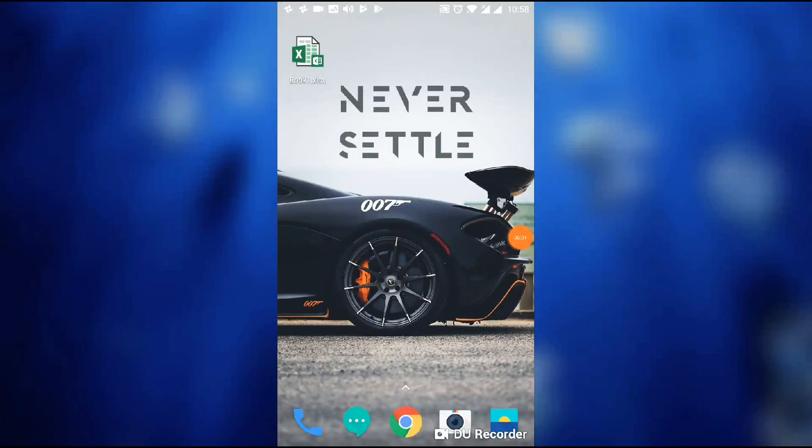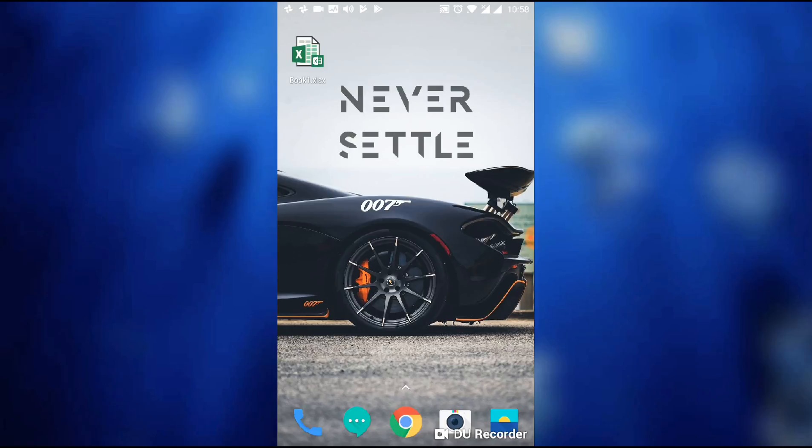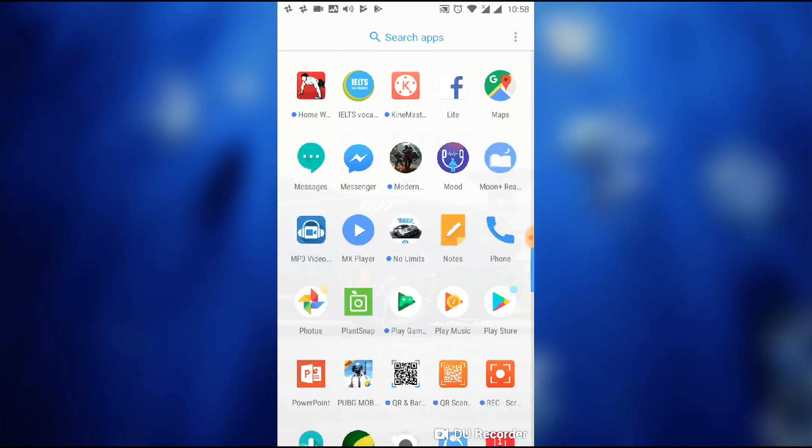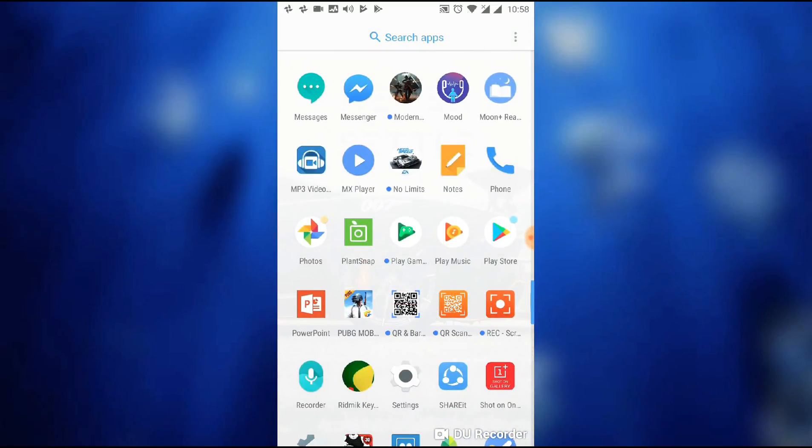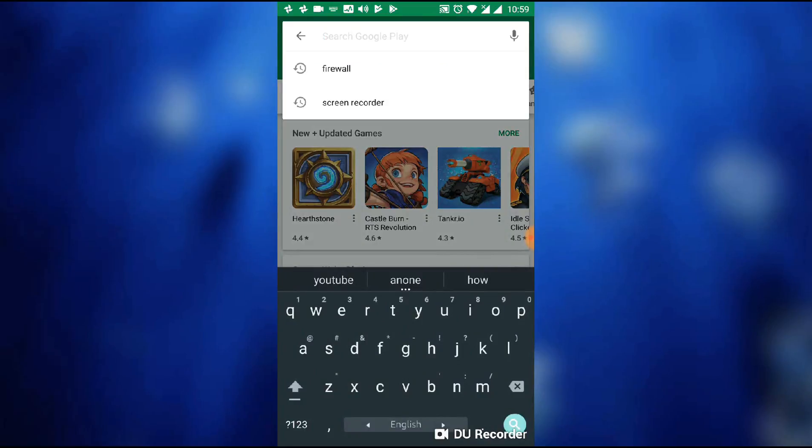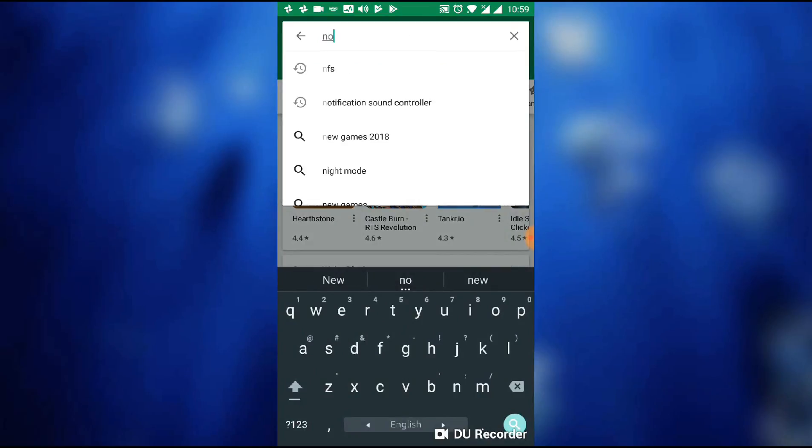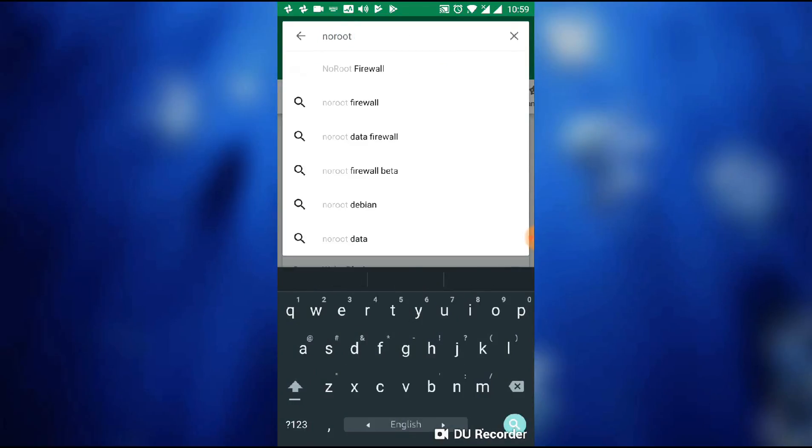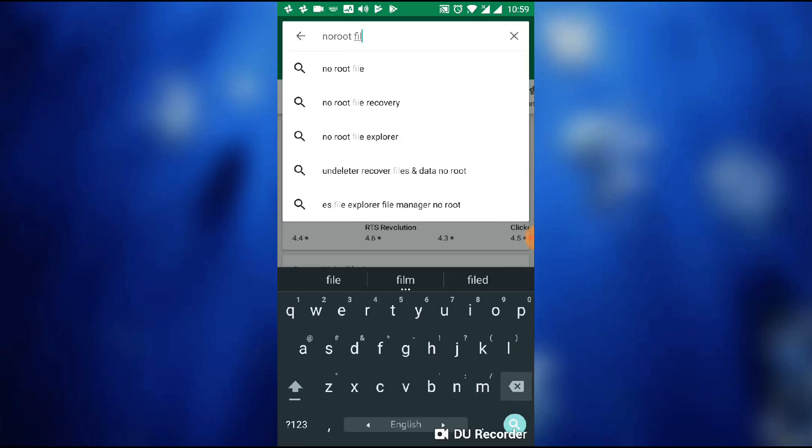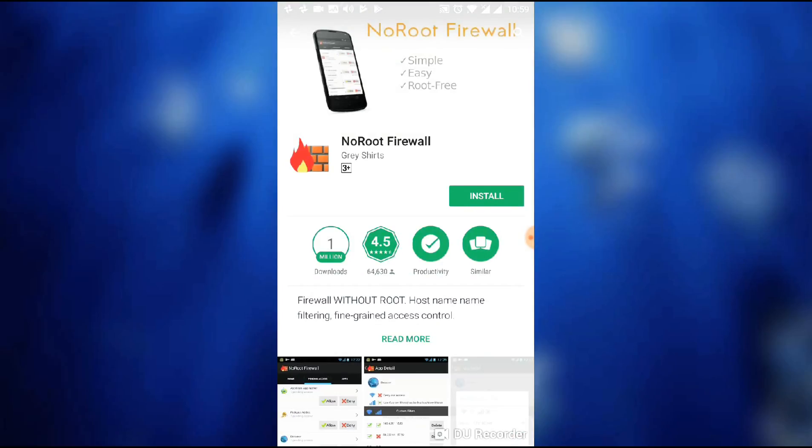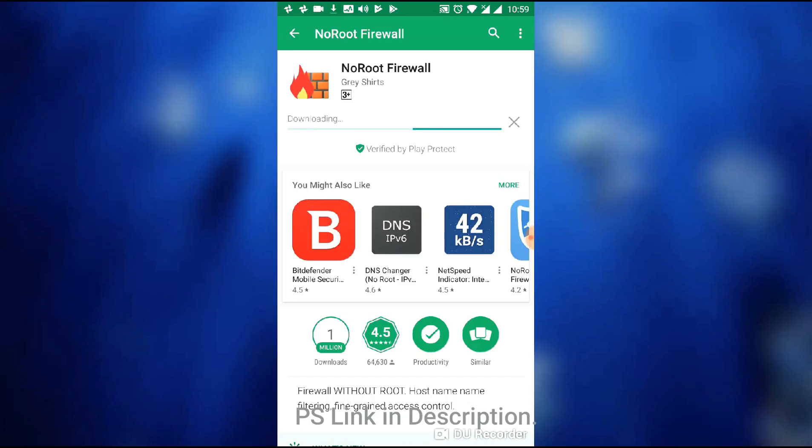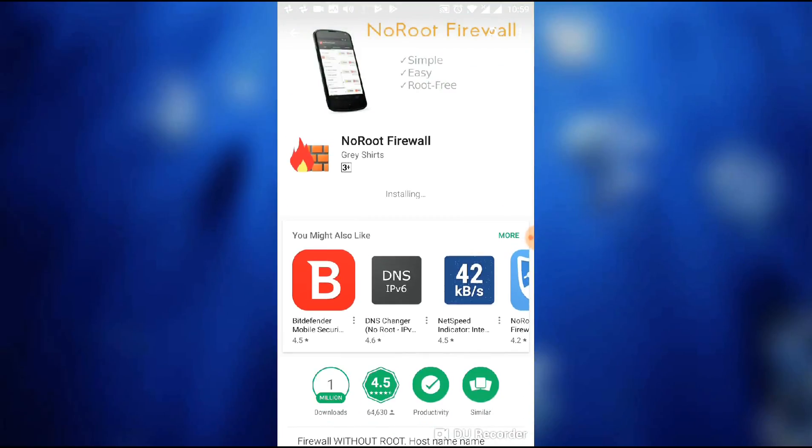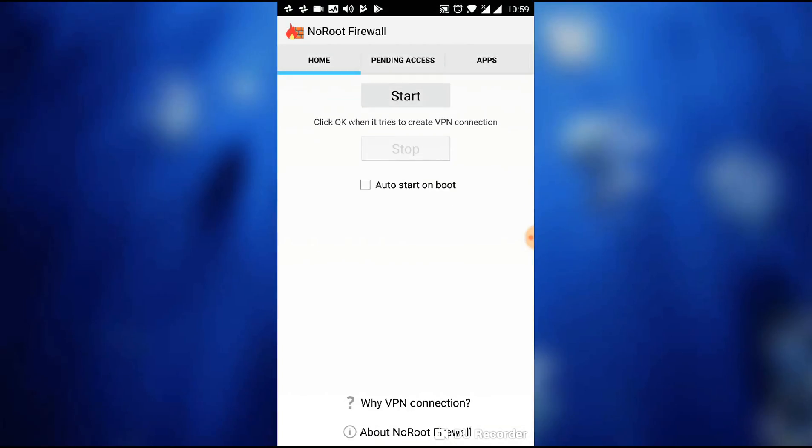Hello everybody, this is Anony School. Today I'm going to show you how to use firewall in a non-rooted device. So let's go. First of all, we have to go to Play Store, then search for No Root Firewall. Install this application and then open it.